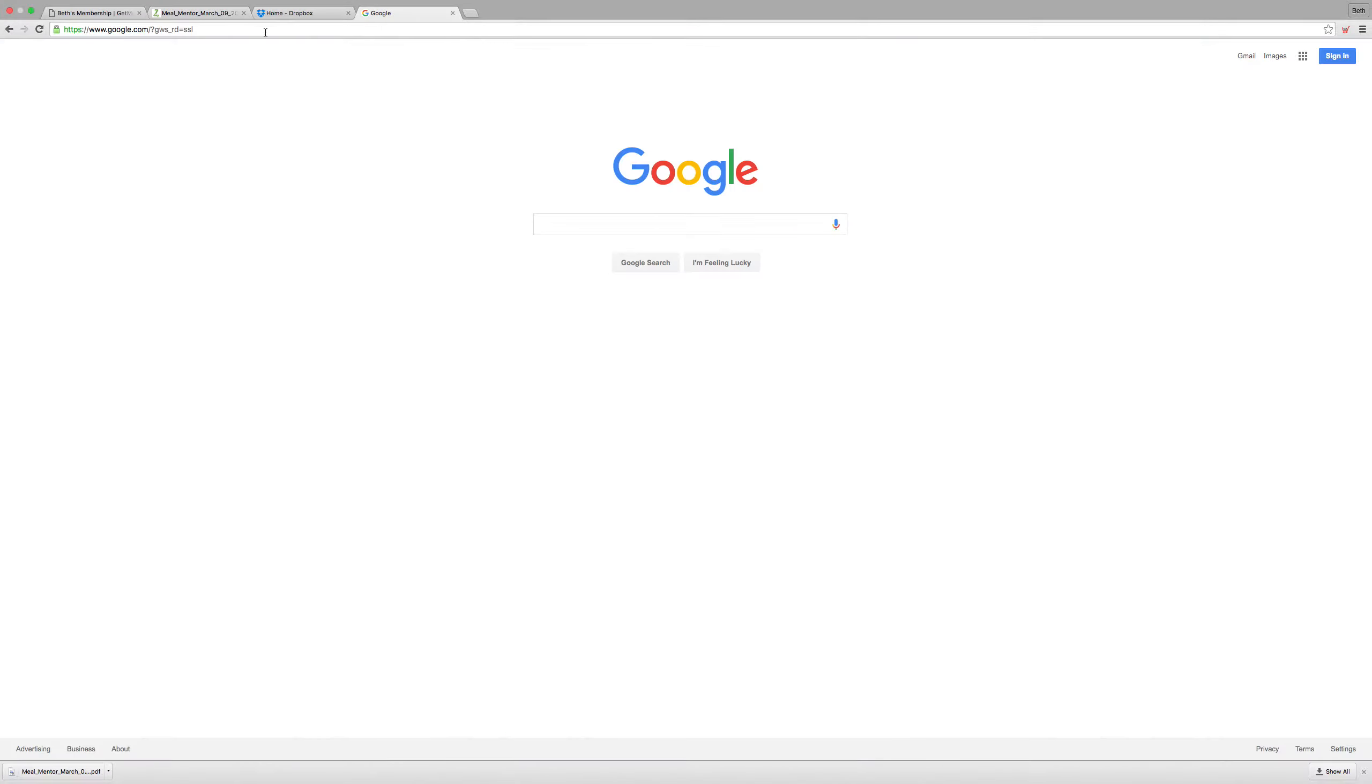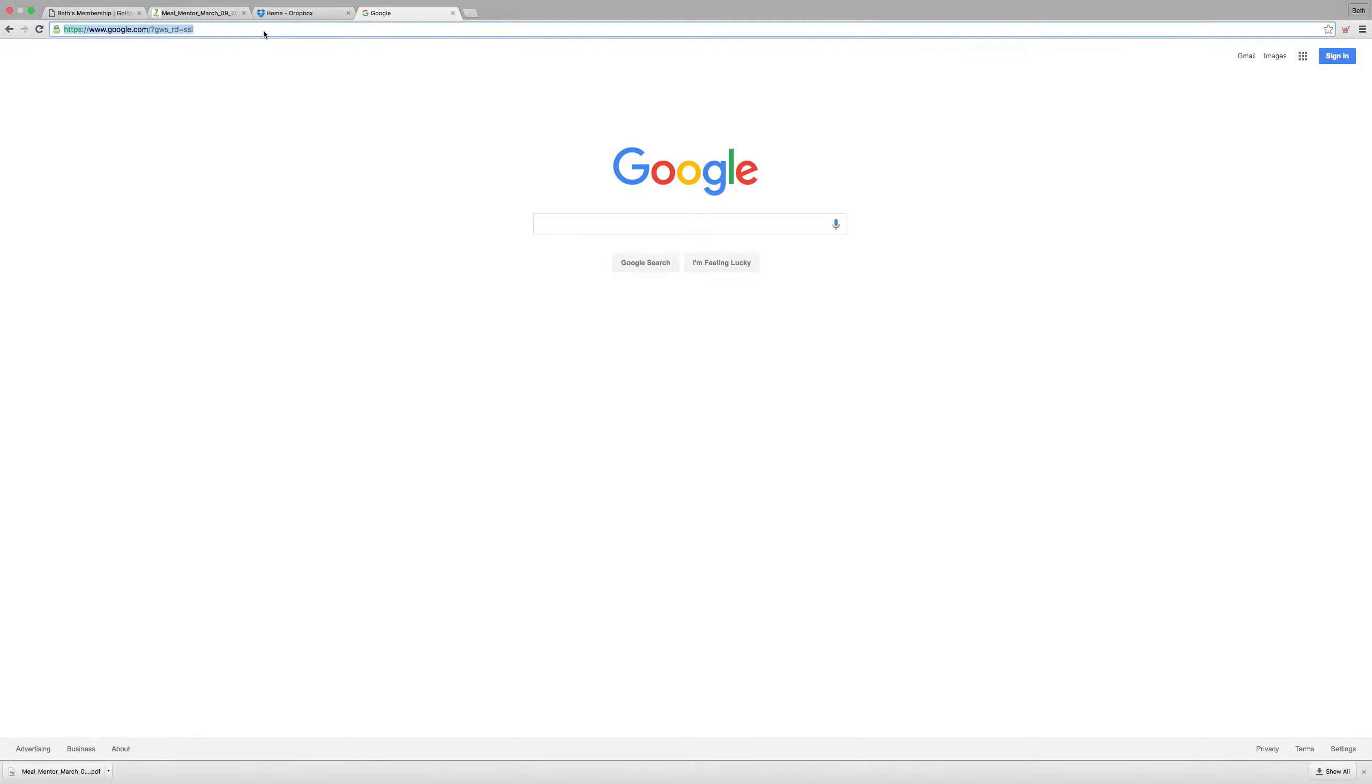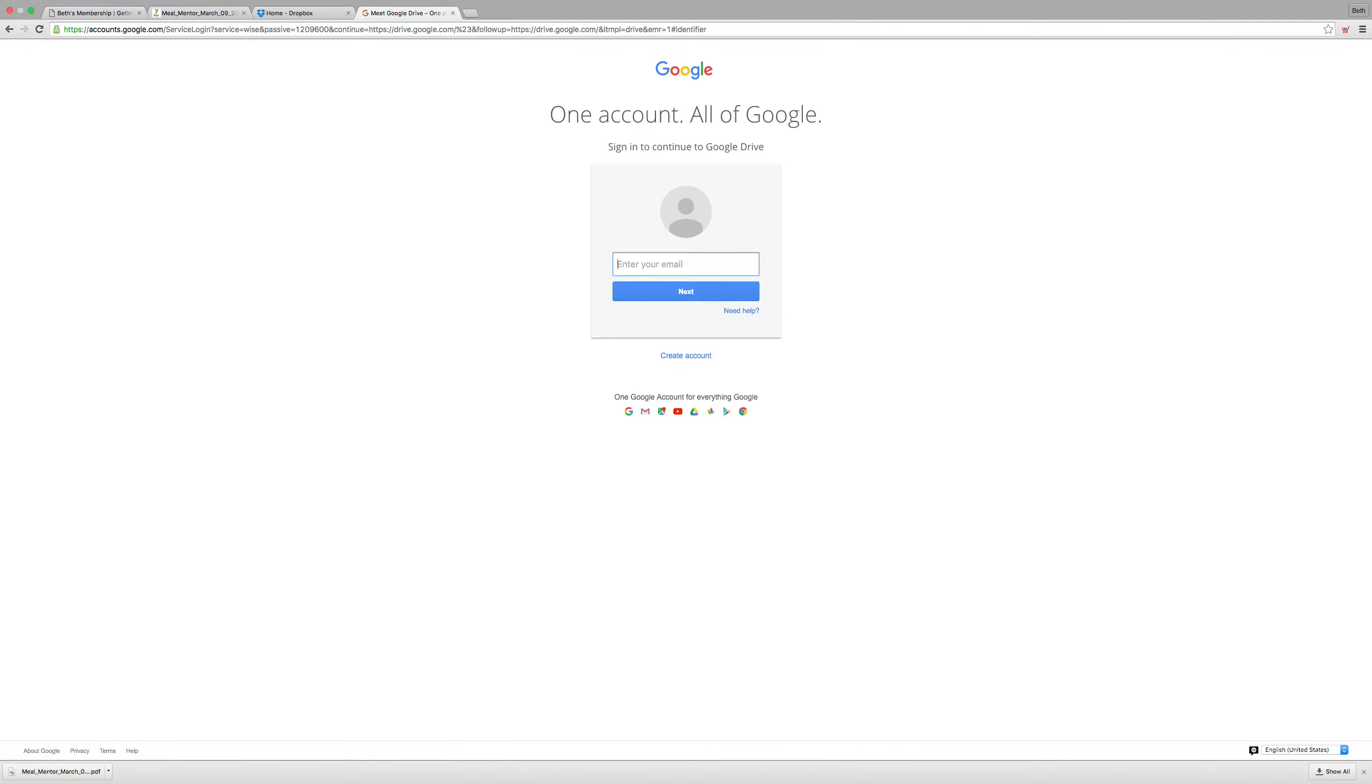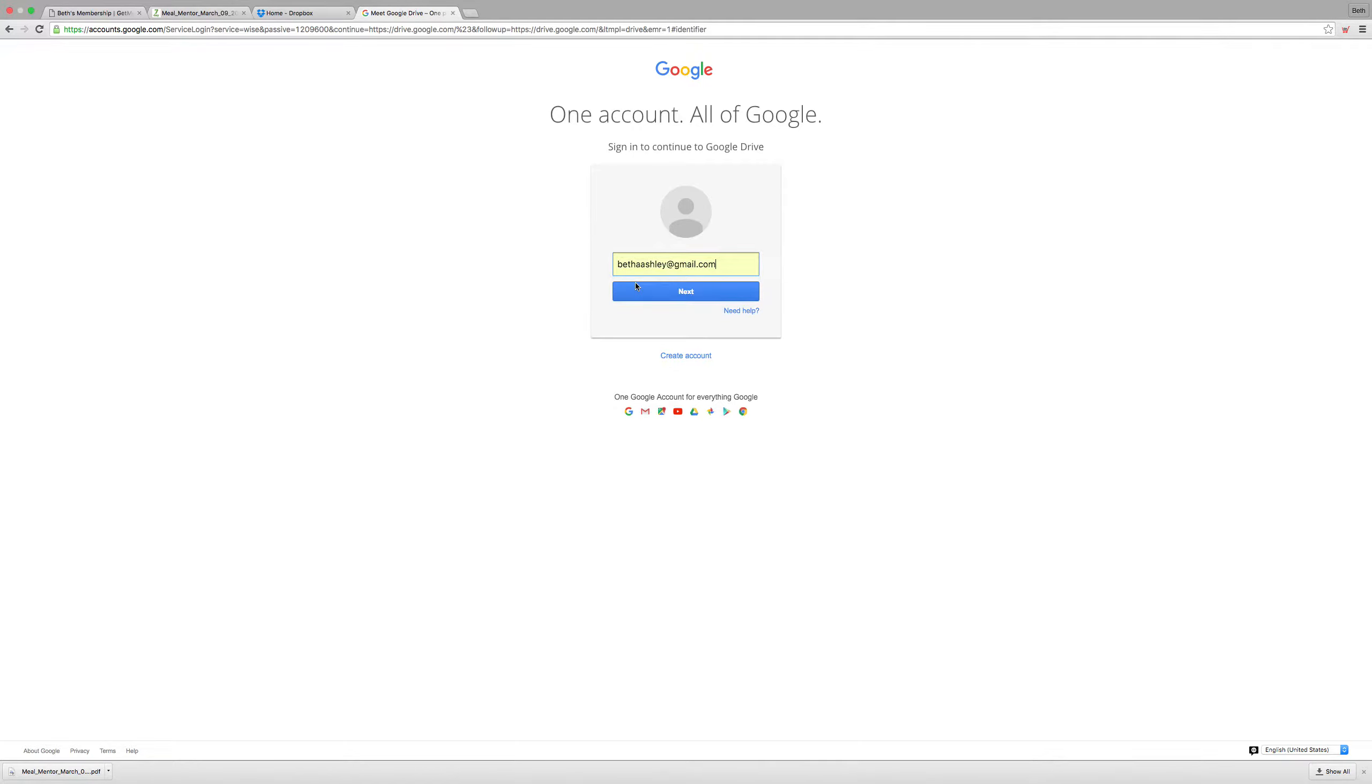And then you can go to drive.google.com and either create an account if you don't already have one or sign into your account.